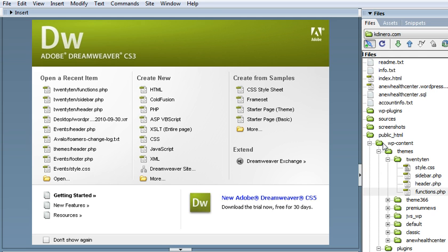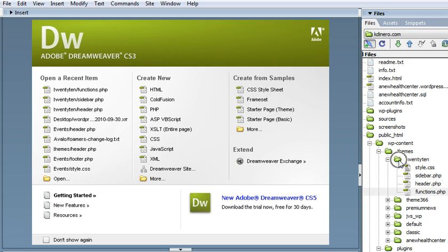Here's the WordPress basic directory structure. You have WordPress slash content, then themes, where all the themes are kept. And then 2010 is the theme that we're using, so it would be whatever the name of your theme is.